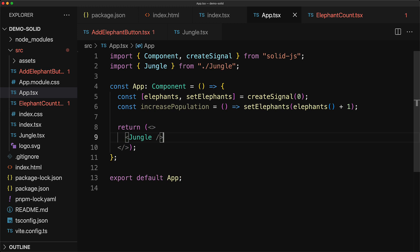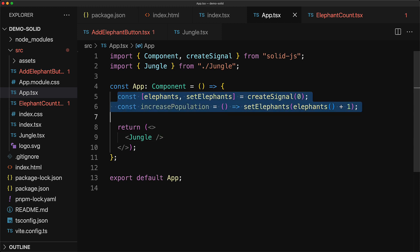And this brings us to the reason why state management libraries exist in any large scale application. Fundamentally our application state is not a one-to-one map of our application component tree. So at this point we have to figure out a way to get the elephants and the increased population all the way through the jungle into the elephant count and the add elephant button.